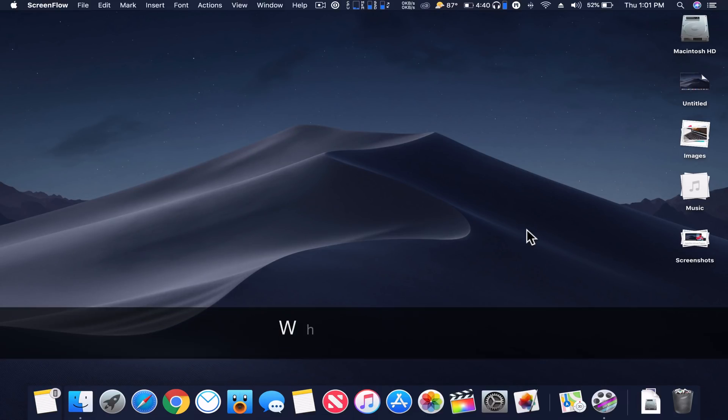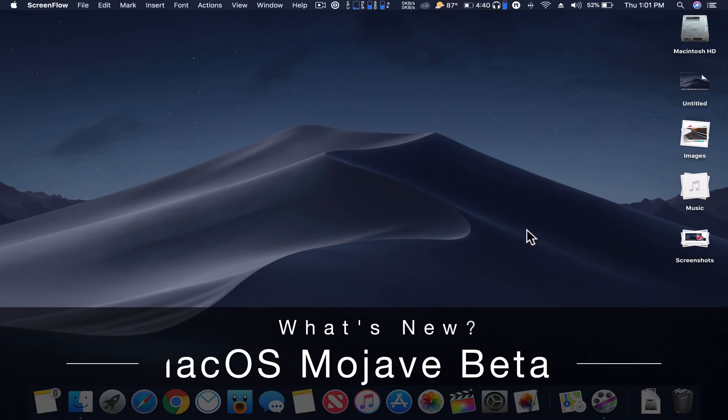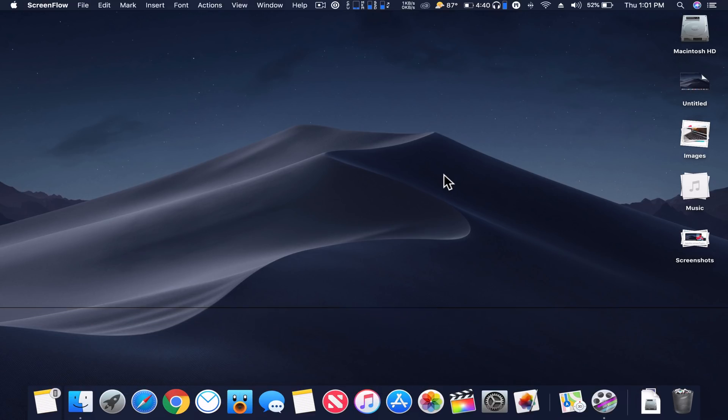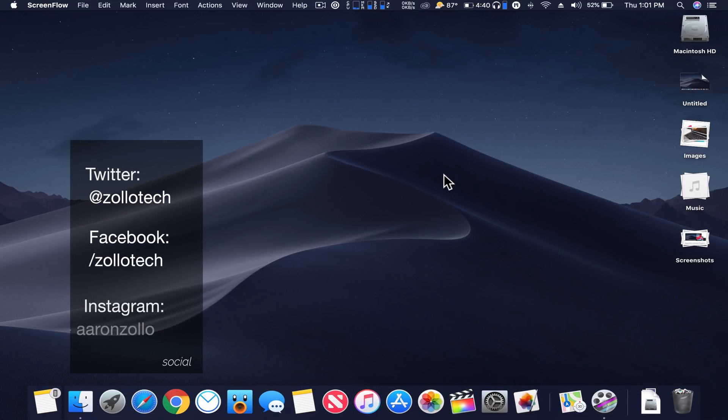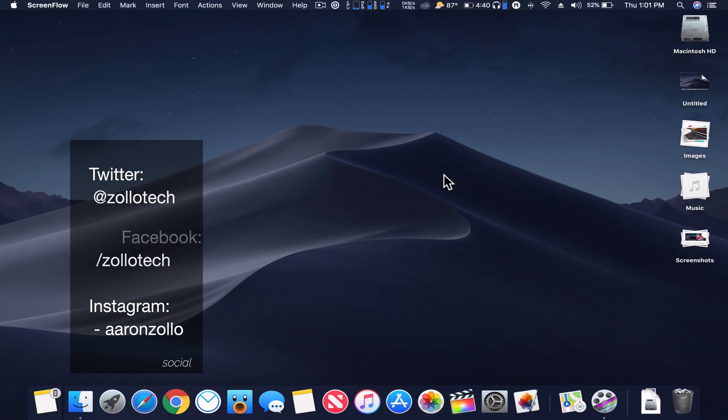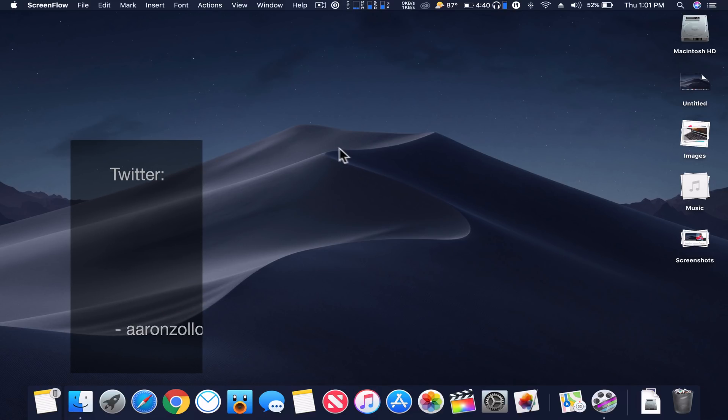Hi everyone, Aaron here for Zollotech. macOS Mojave Beta 3 has been out for developers for a few days and I've been looking over what's new, if anything, and wanted to share that with you.